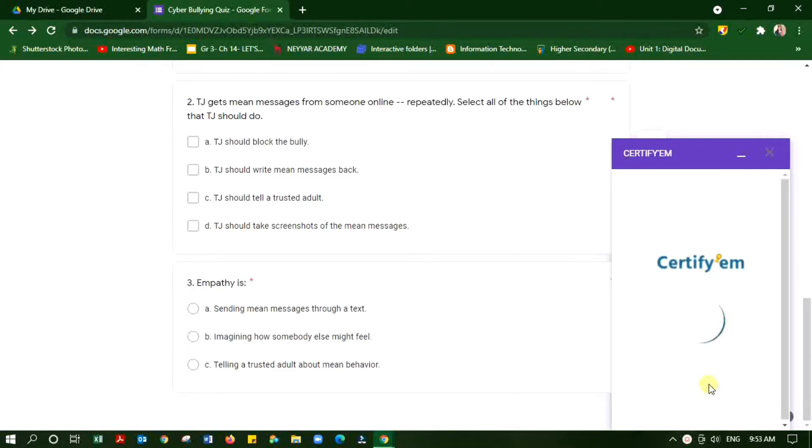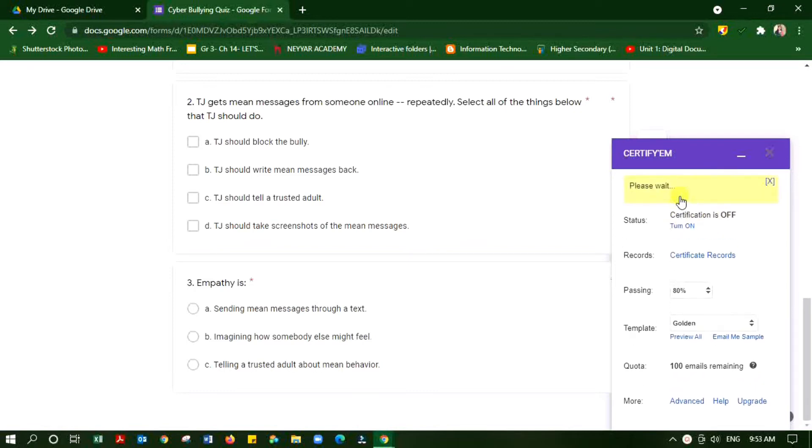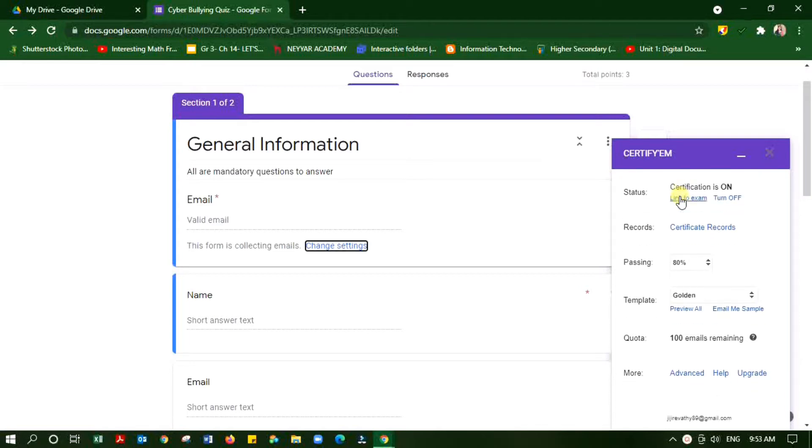Now open that extension. You can see that certificate is off. Turn on the certificate. If you are turning on the certificates, you can see the email is automatically added inside your Google Form.